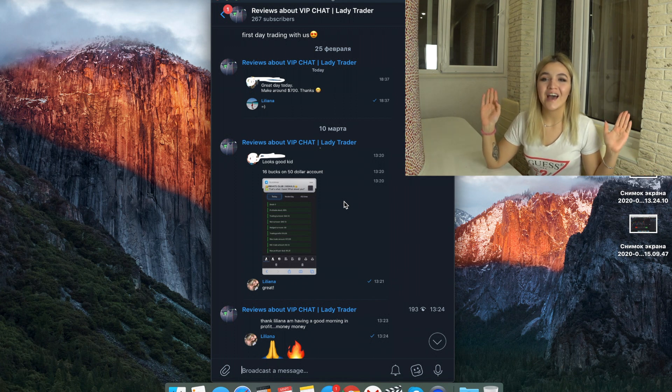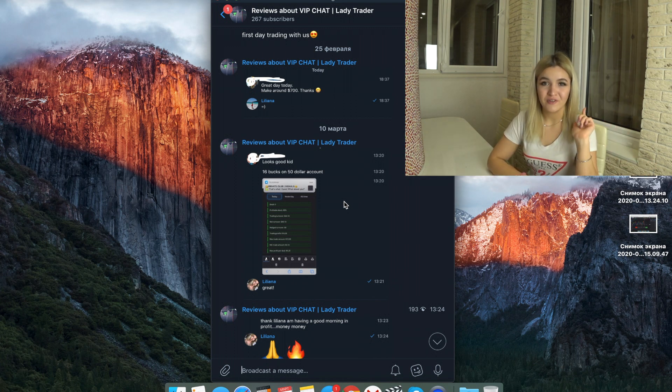This is the only one my Telegram page, so don't believe scammers — there are lots of scammers using my name who sell signals for money. Remember, my signals are absolutely free. You just need to register by my link and make a deposit.